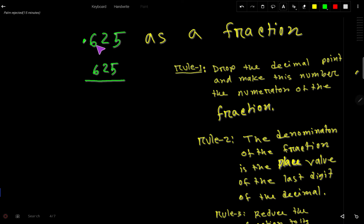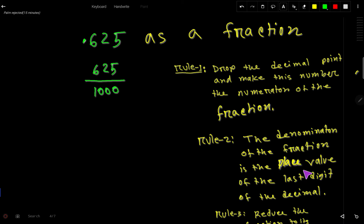Next we find the denominator. The denominator of the fraction is the place value of the last digit of the decimal. Here the last digit is 5 — the first place after the decimal is the 10th place, then 100th place, then 1000th place. So the denominator is 1000, giving us the fraction 625 over 1000. The last step is to reduce this fraction to its lowest terms.